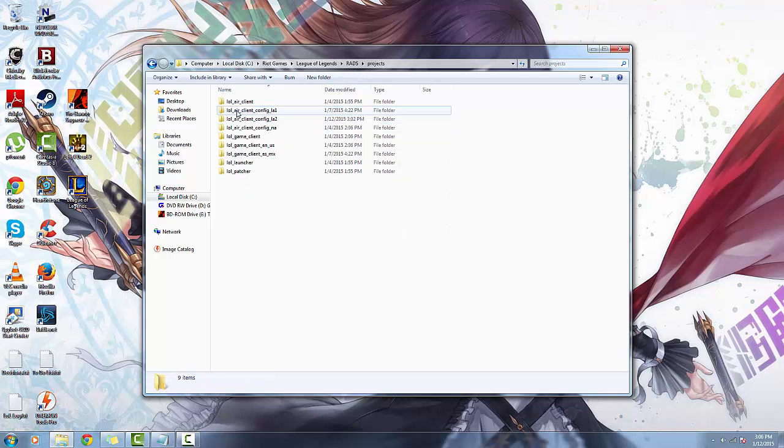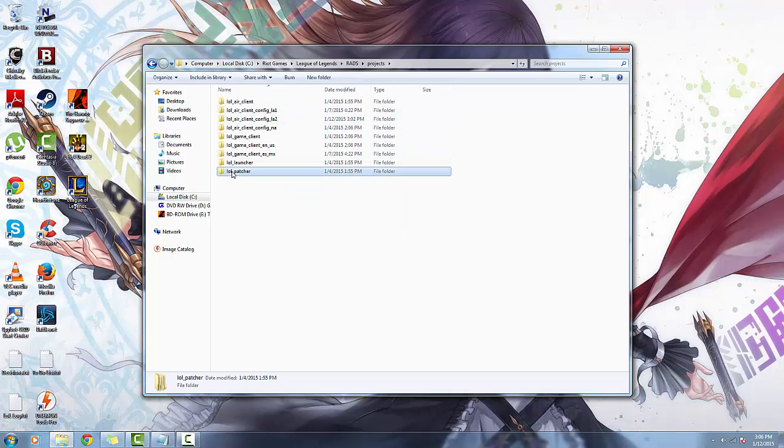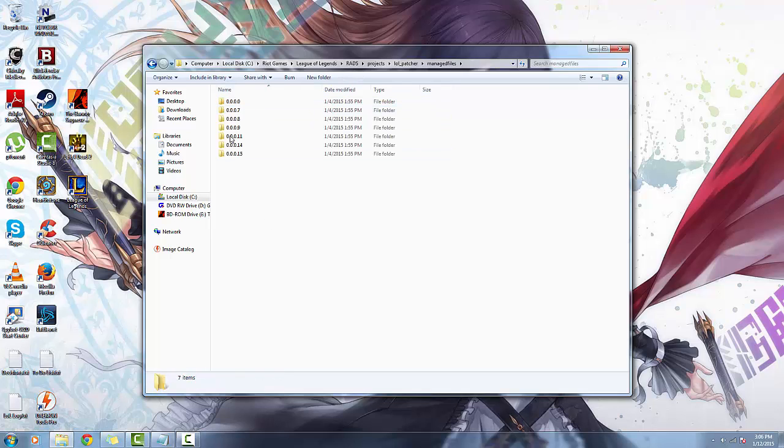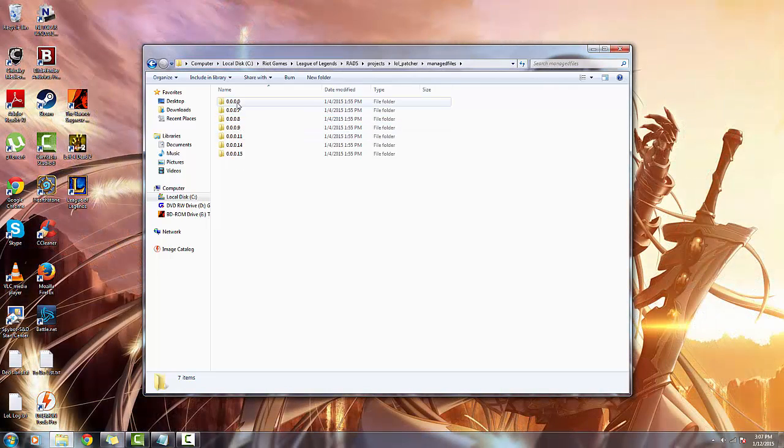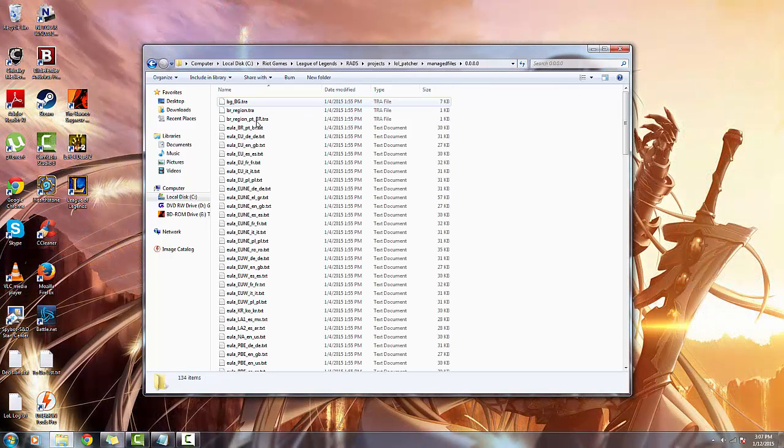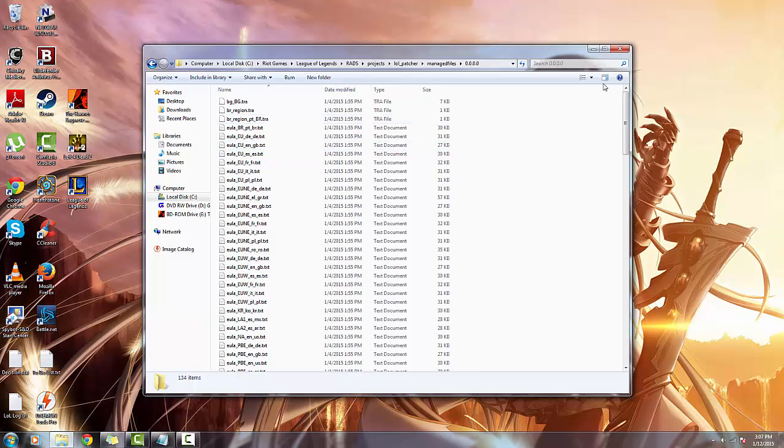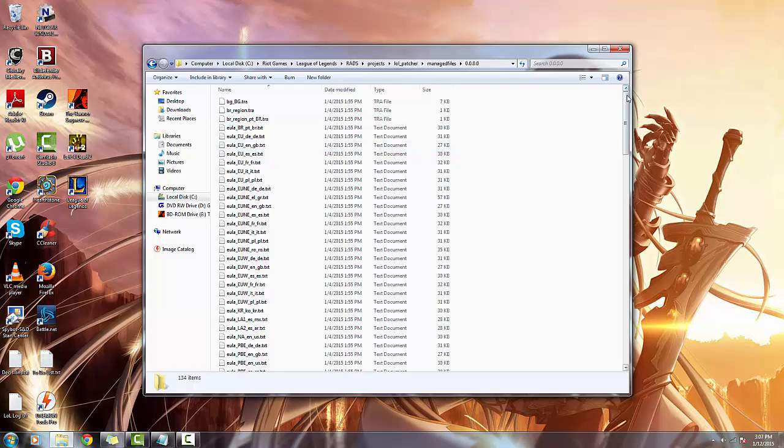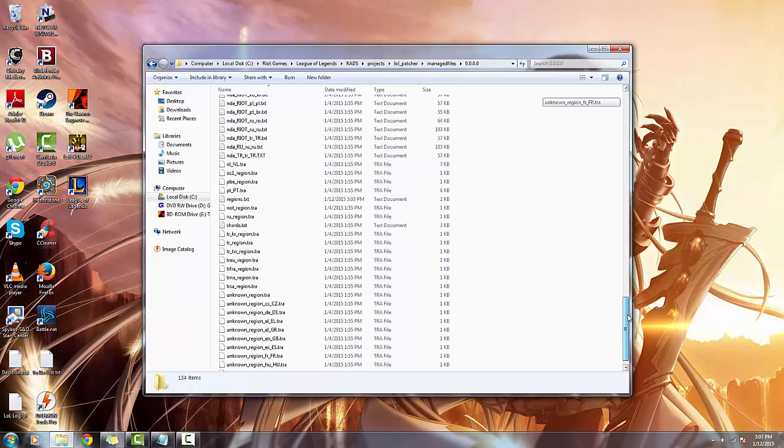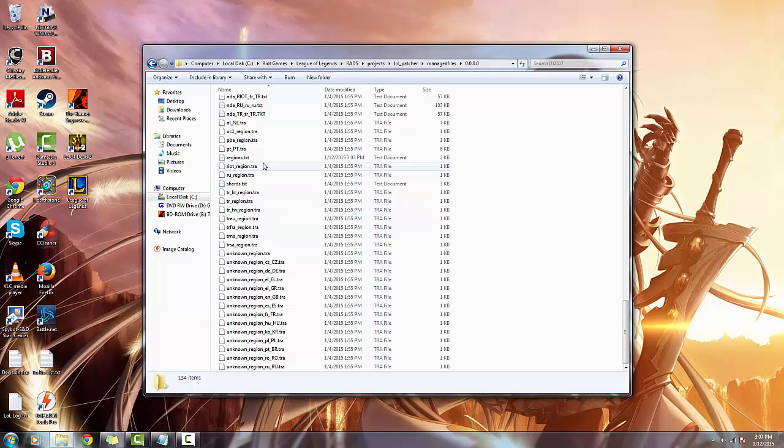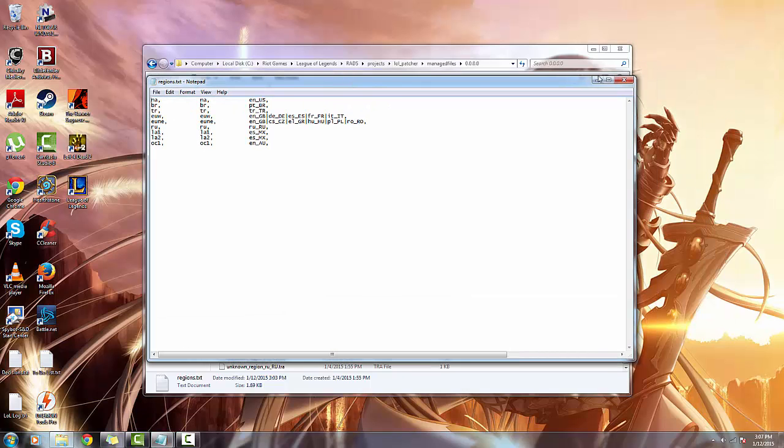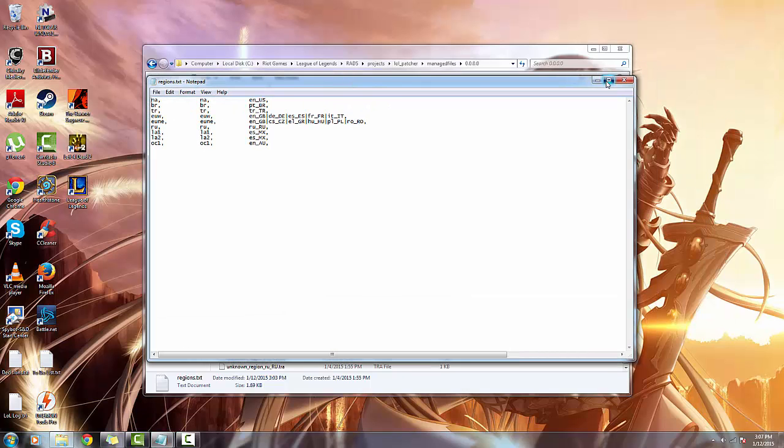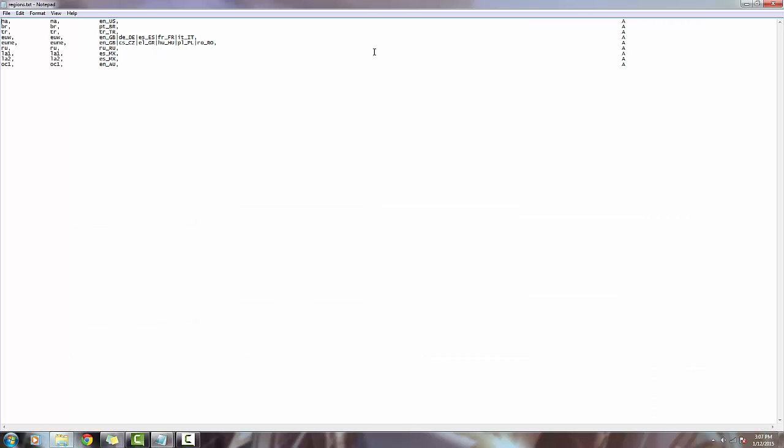Then projects, then lol_patcher, then you're going to click on manage files. There's going to be several folders, you're gonna go to 0.0.0.0, then we're gonna scroll towards the bottom here and find a file called regions.txt.